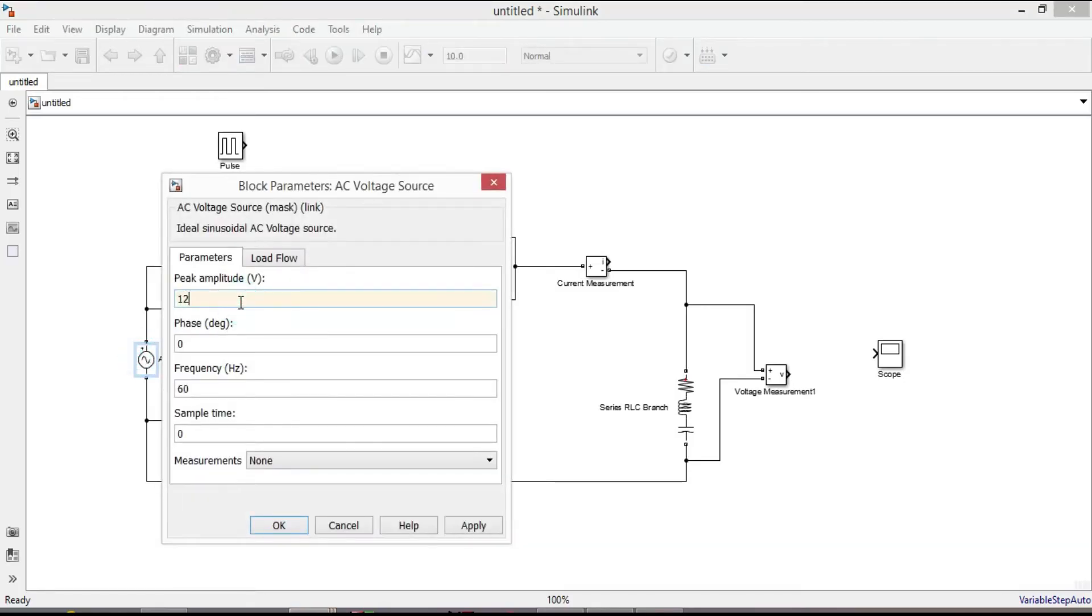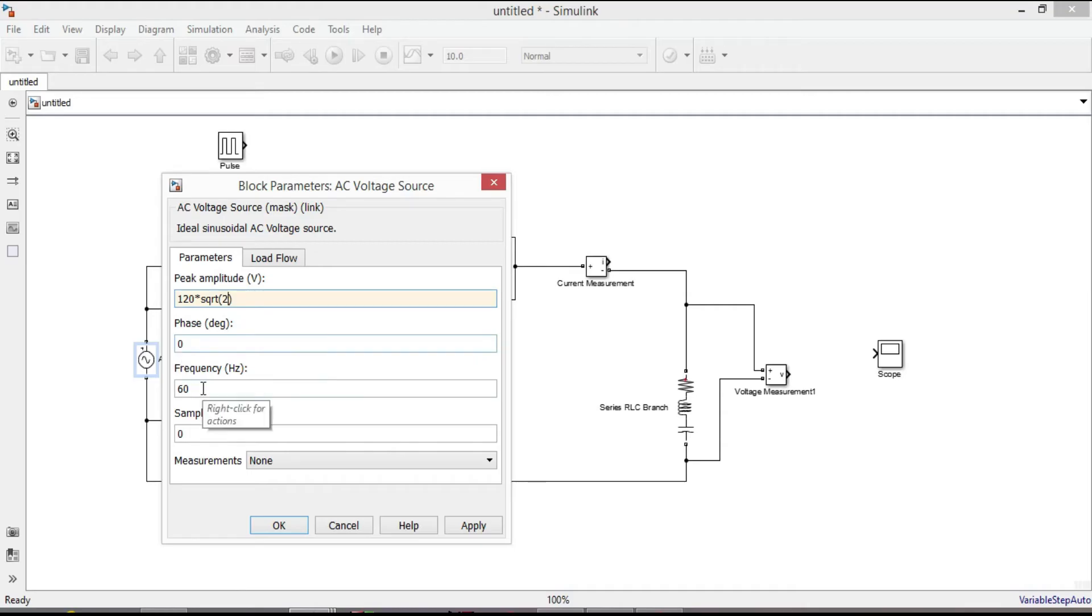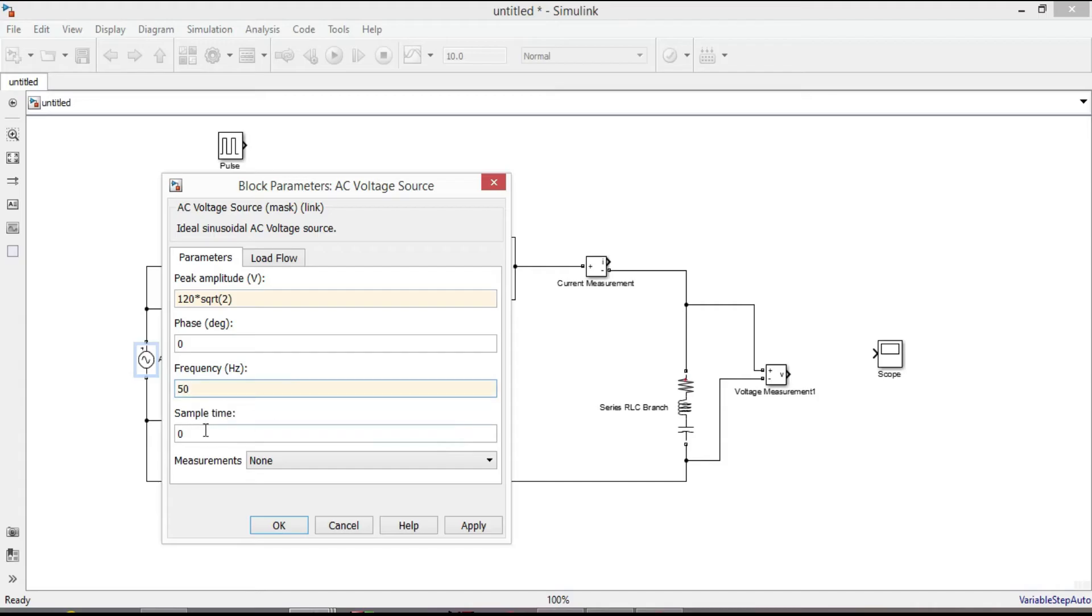Enter 120 square root of 2. Phase angle is zero. Give frequency according to the country you live. Sample time is zero. Apply. OK.